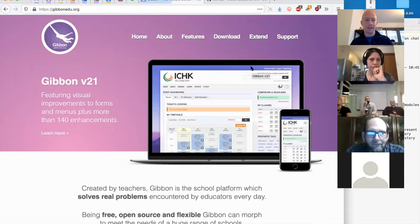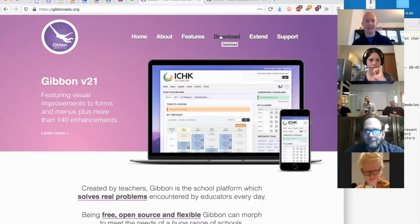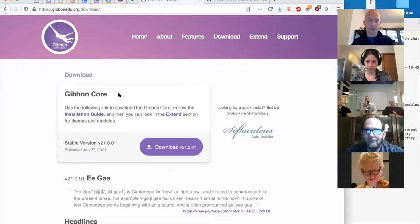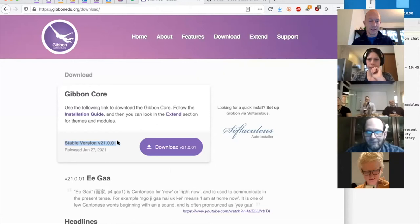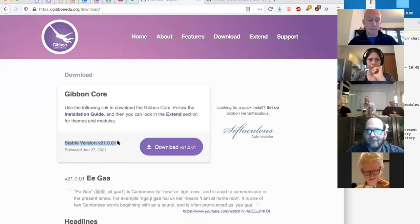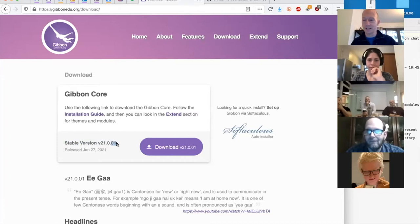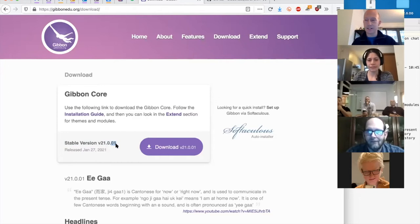This is gibbonedu.org. If you browse this site you can head to Download, and for most schools most of the time you're going to want to use the latest stable version. This has the newest features that have been tried and tested, as well as any security updates and vital fixes. We release roughly every six months — January 20th and June 20th. We rarely release incremental releases between those major releases, though you will see this 0.1 here indicating we did have a minor release to resolve an important bug.